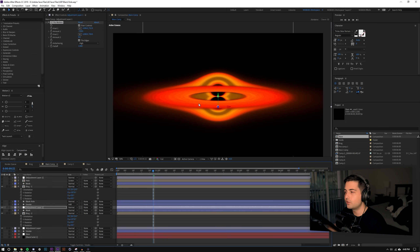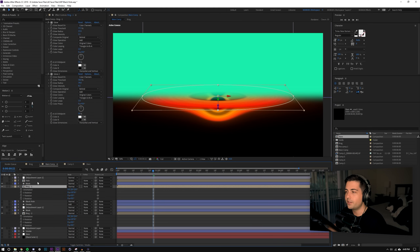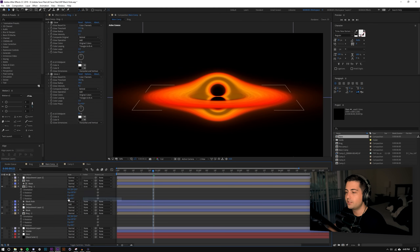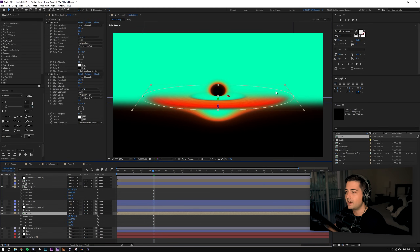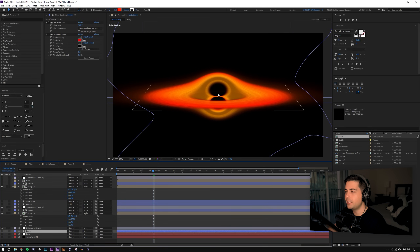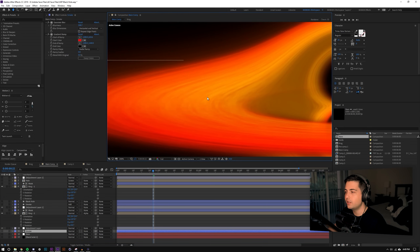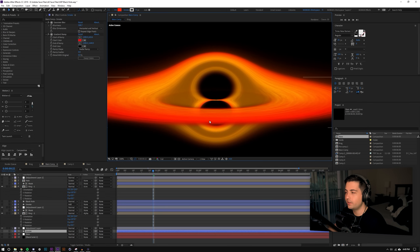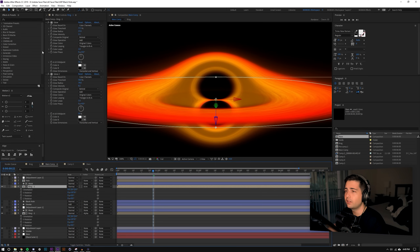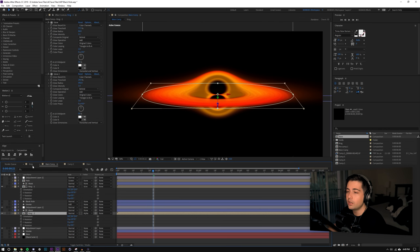I needed the front ring — the side facing us — to appear as a normal circular ring since light escapes there, but the rear side needed to be morphed. So I created masks: on the top ring I masked out the top and set it to invert, and on the bottom ring I masked out the bottom and set it to inverted as well. This gives a really cool effect where the rear side morphs but the front side stays clean. I added two glow effects on both rings to control inner and outer glow separately.